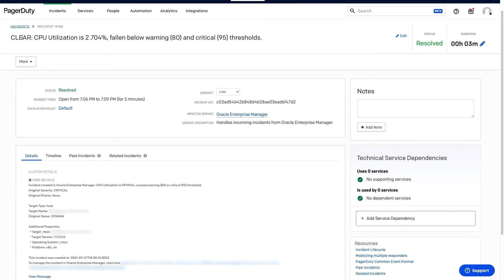In PagerDuty, we can see the title now says that it is clear, it's no longer critical. You can also see that the status was resolved, and the urgency downgraded to low.